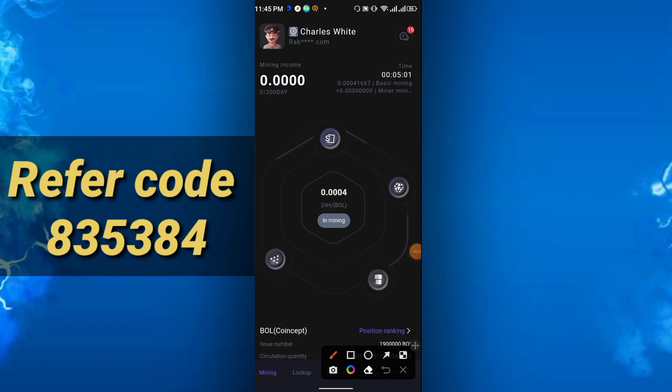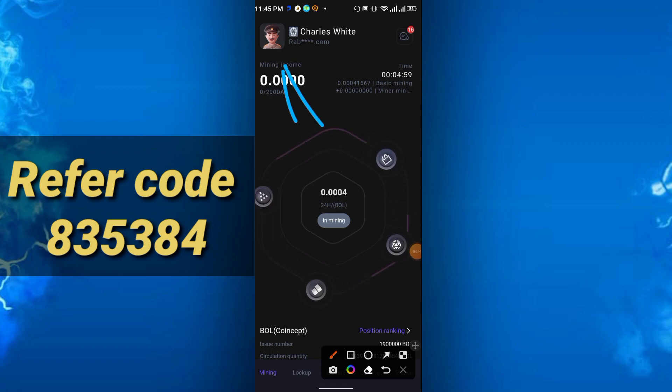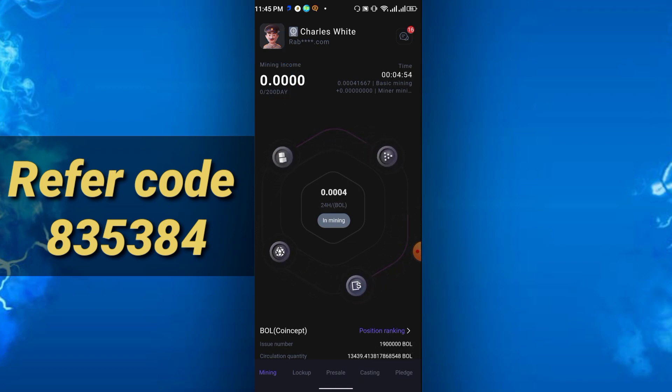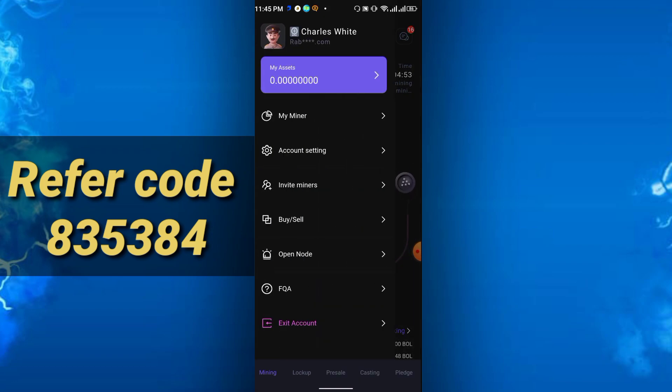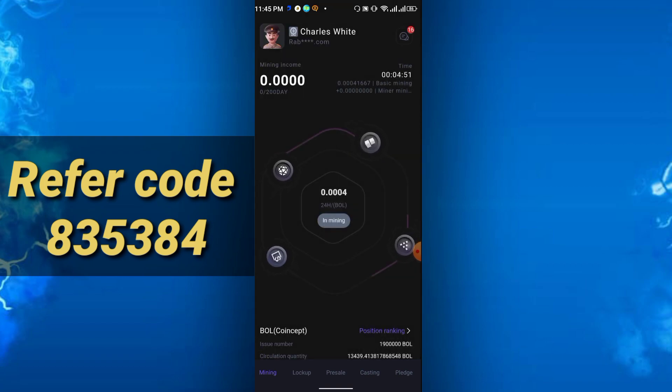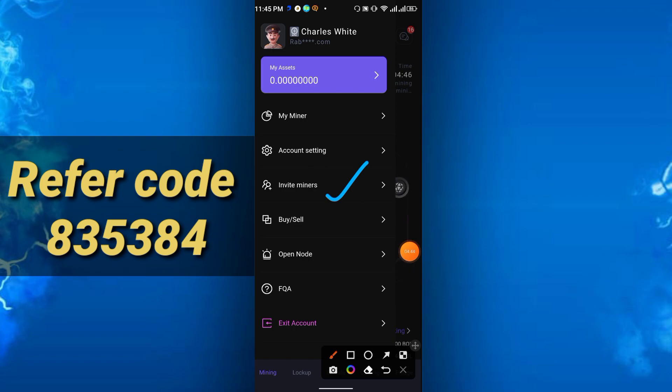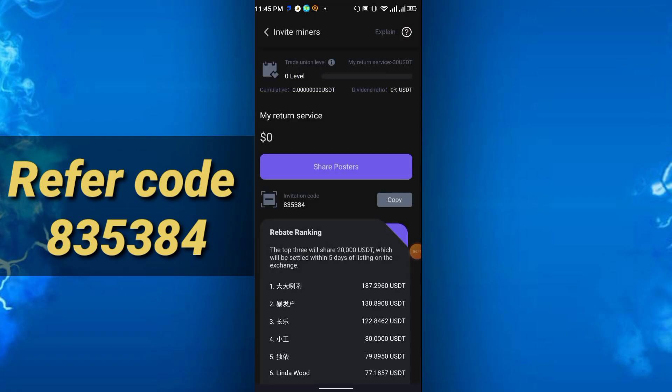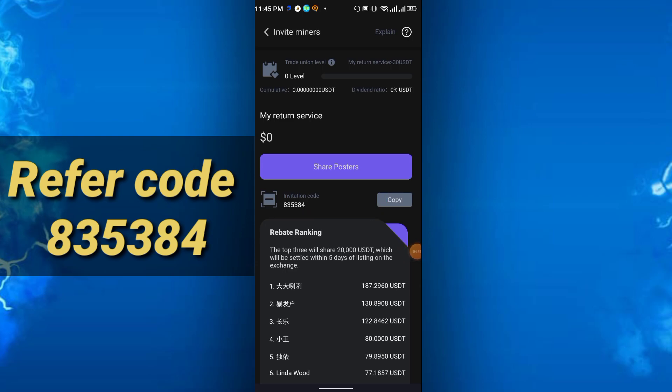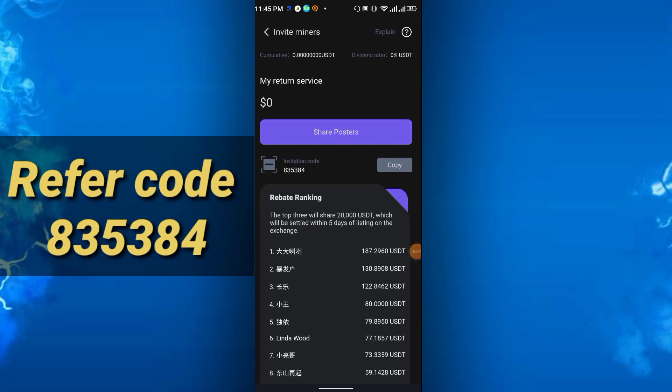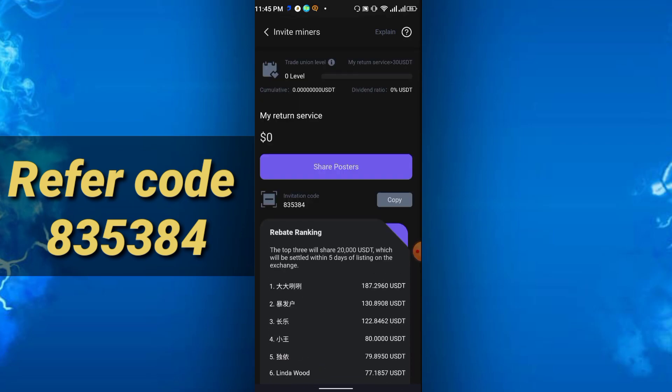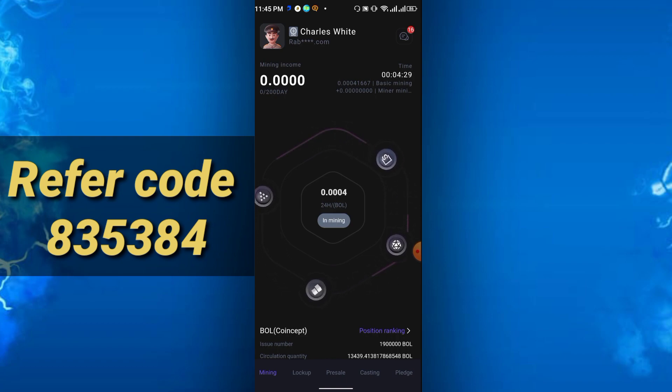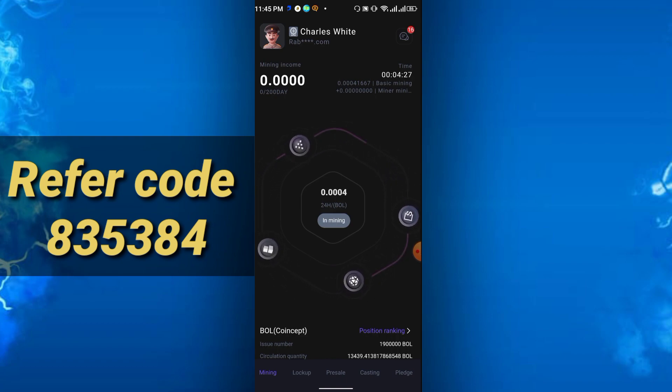How can you refer? Simply click this man icon, then you see the invite miner option. Just click invite miner, and you will get your invitation code here. Try to share it to your friends and family, and you can earn lots of coins by referring as well.